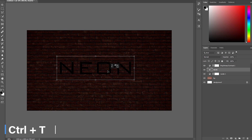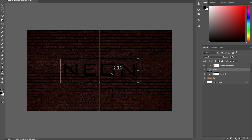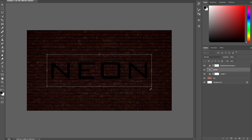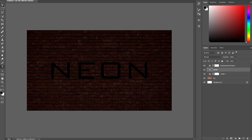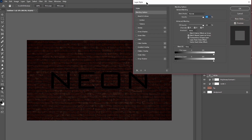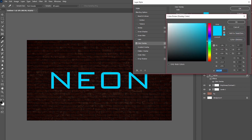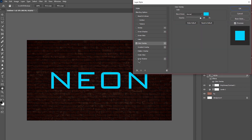Bring your text to the middle of the document. Hold Alt to resize it, then press Enter once you're happy. Get your Move tool and double-click on your text layer to open the Layer Style window.